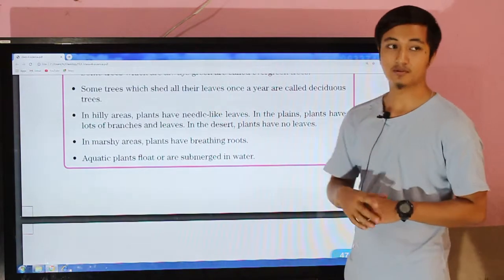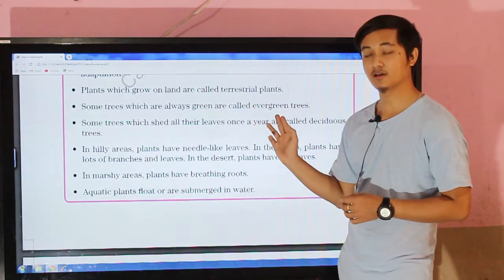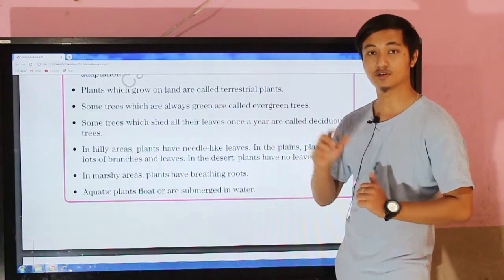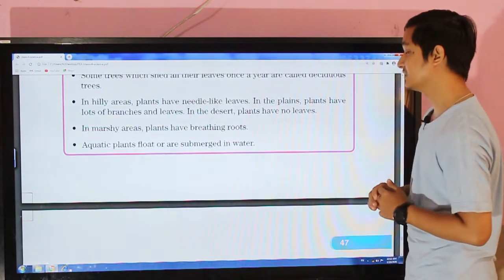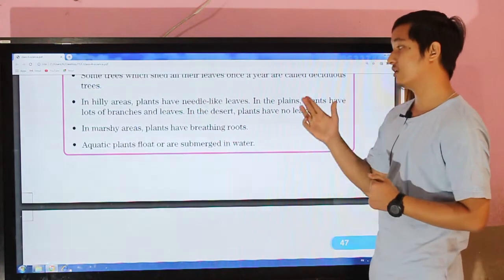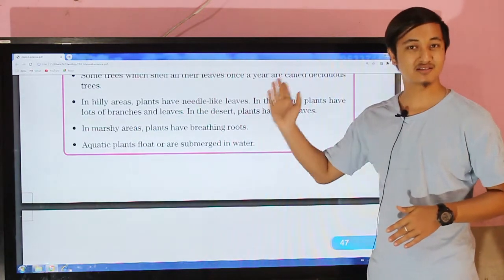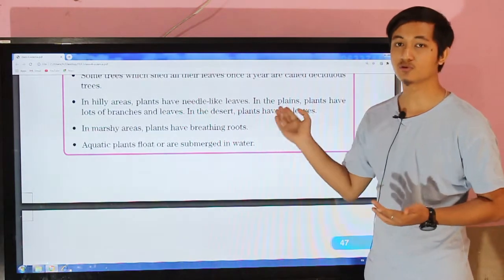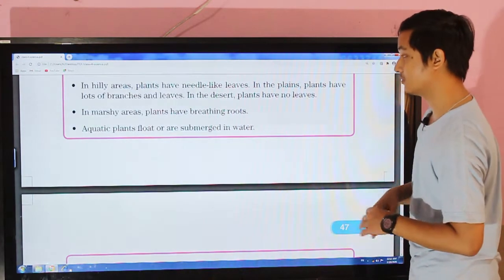Some trees which shed all their leaves at once in a year are called deciduous trees — that is the difference between evergreen and deciduous trees. In hilly areas, plants have needle-like leaves. In plains, plants have lots of branches and leaves. In desert areas, plants have no leaves. In marsh areas, plants have breathing roots.